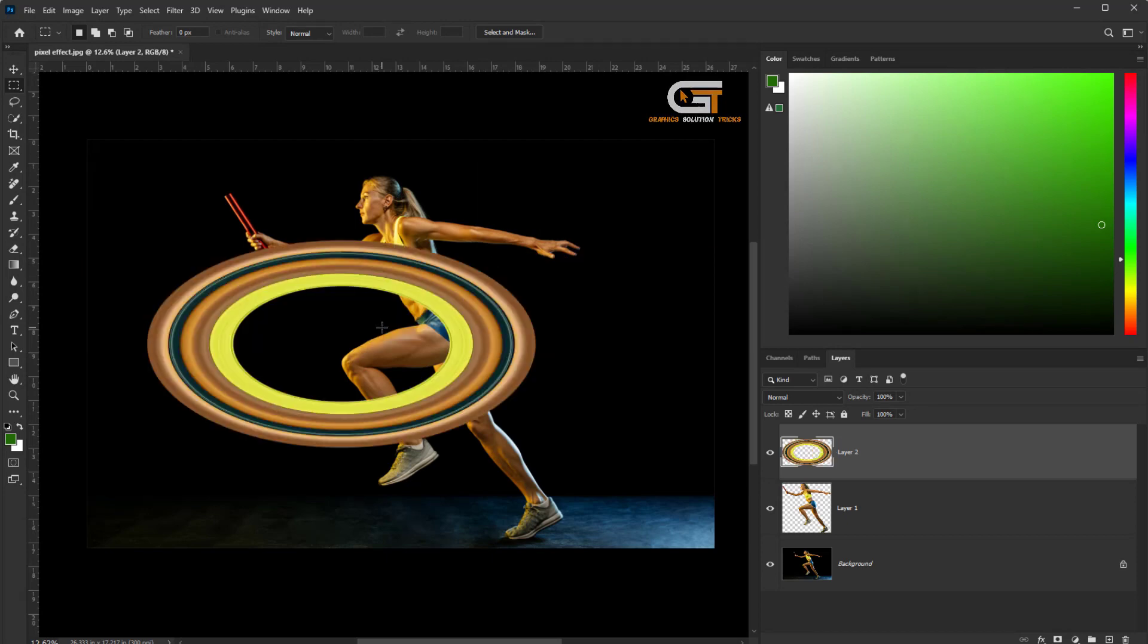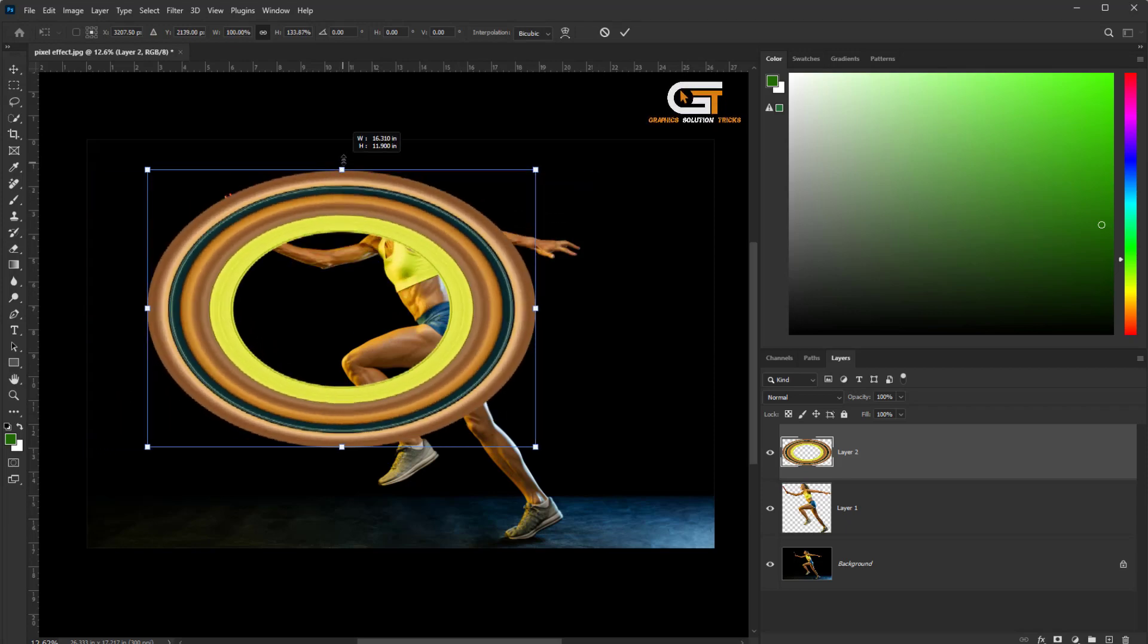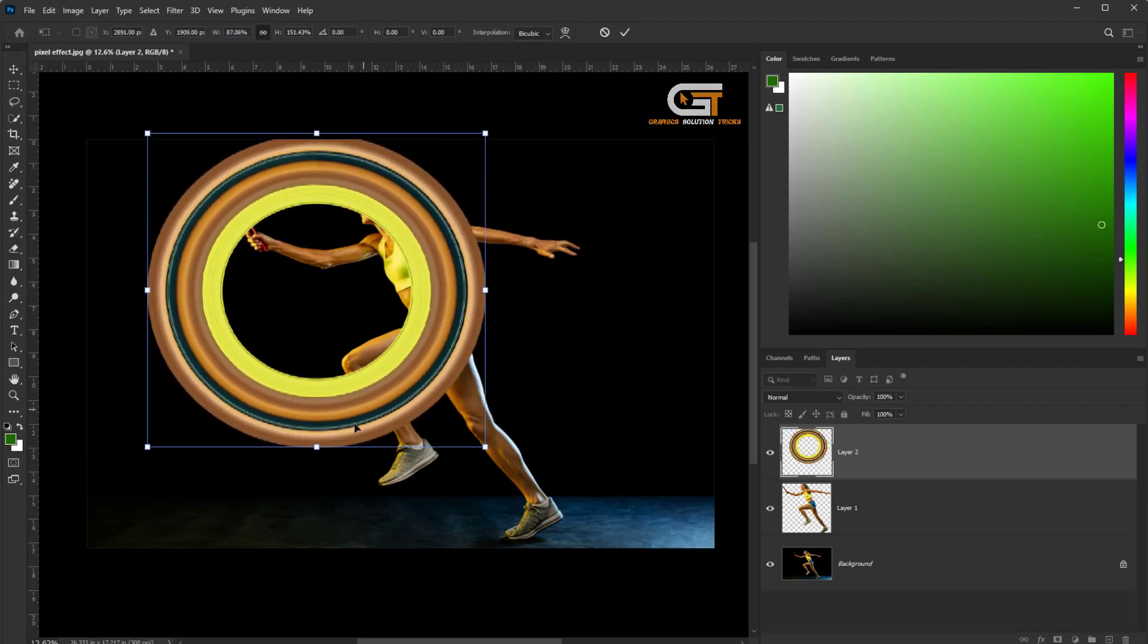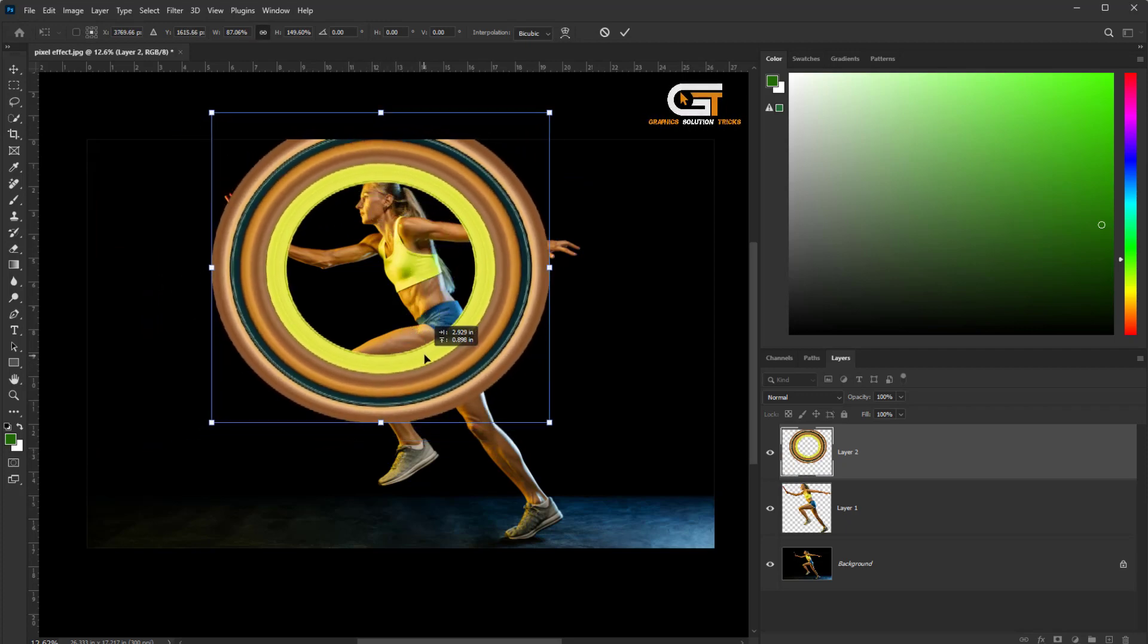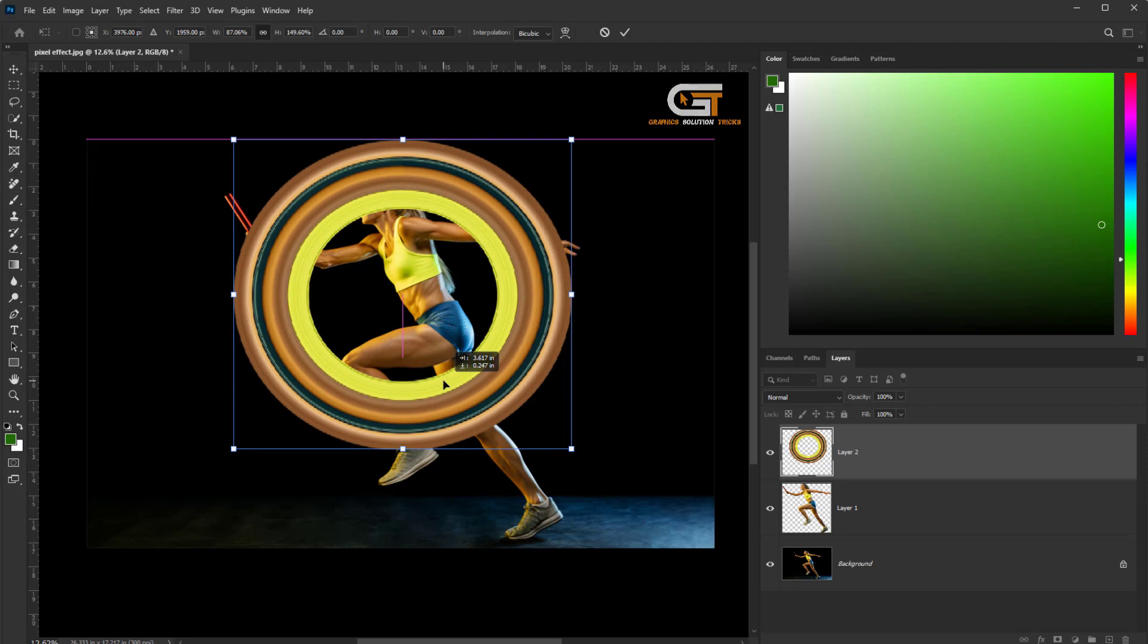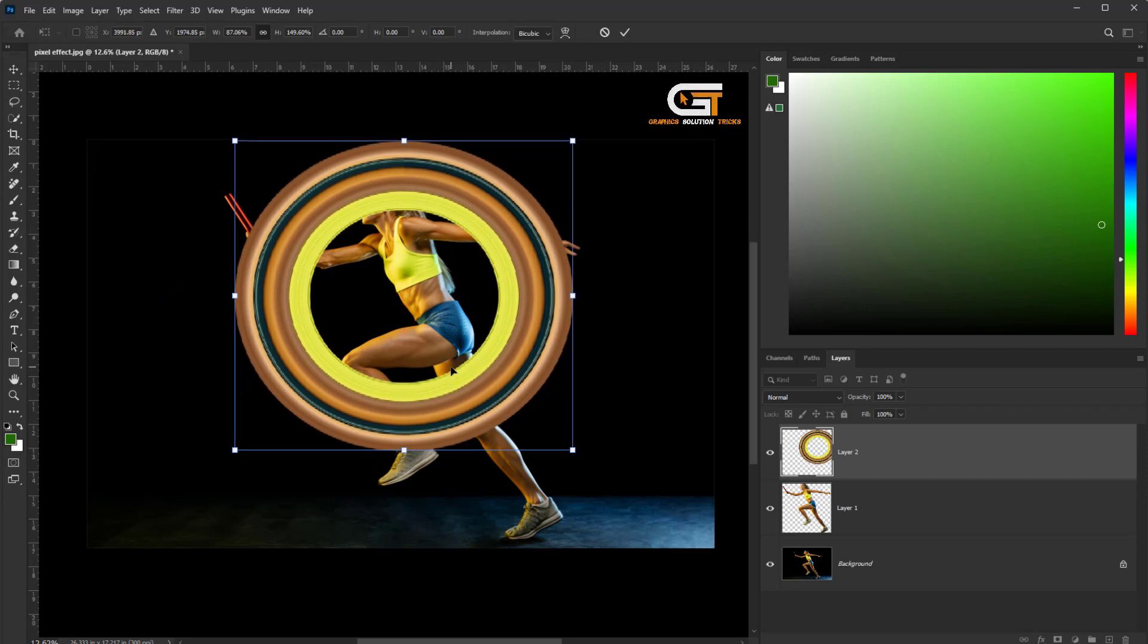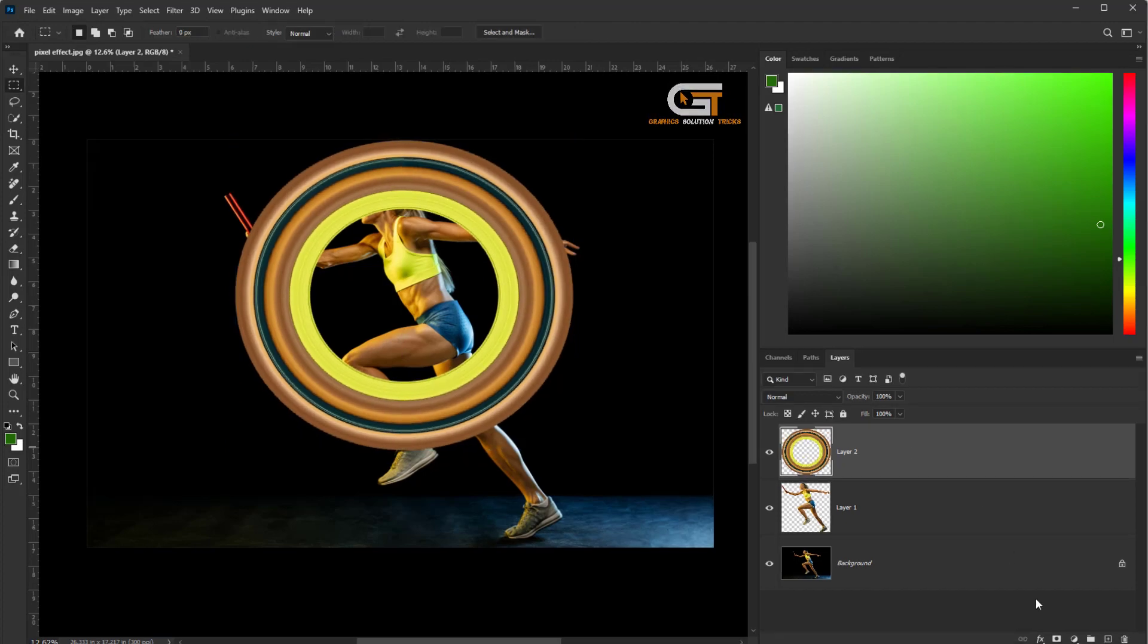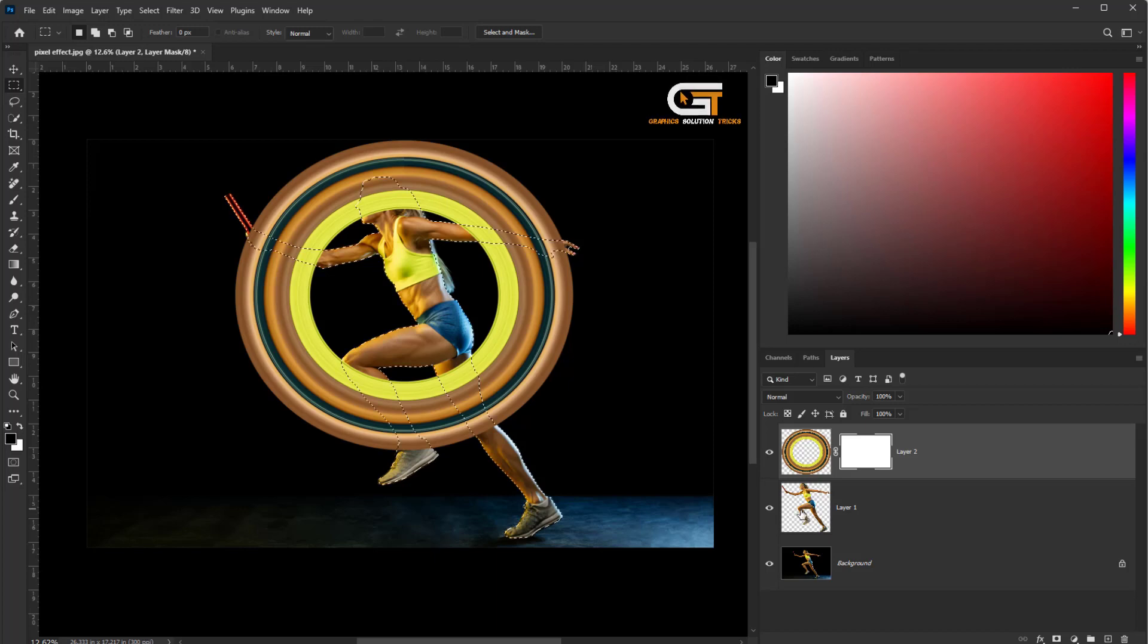Press Ctrl+T for Free Transform. Click on the mask icon, then Ctrl+click on the layer.